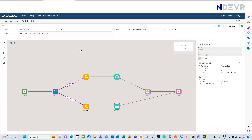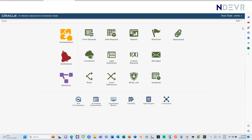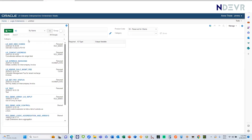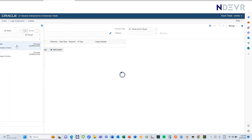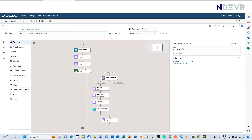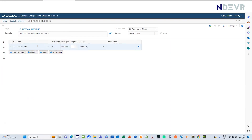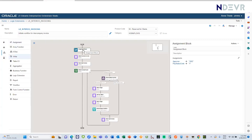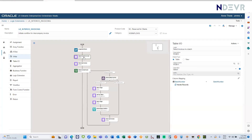We've now got all the elements: the data structures, messages, orchestrations, notifications, and the workflow itself. But we haven't yet triggered it — it just exists. To trigger it, I've created a logic extension called the intercompany invoice logic extension. It expects a batch number coming in, then sets various variables, selects all the invoices in that batch, and iterates through them. For each invoice in the batch, it checks: is this an intercompany invoice?